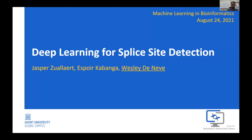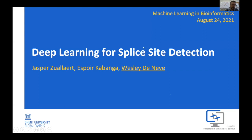Welcome to this session on the use of deep machine learning for genome annotation. We will try to give you some more insight into the usage of multi-layered deep neural networks, and this for the use case of splice site detection.